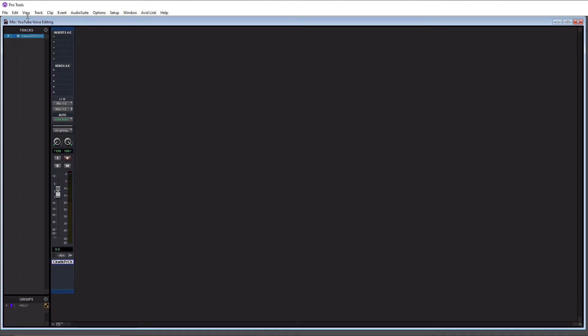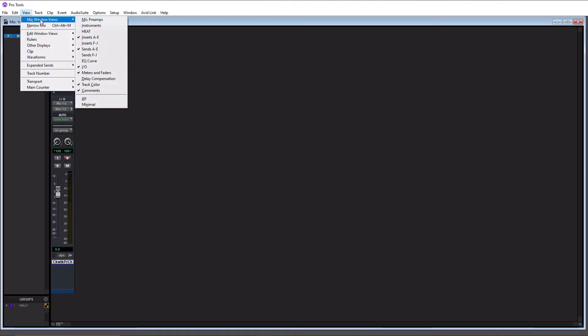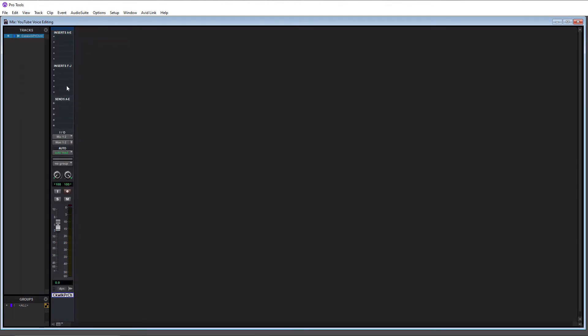Now to get access to those, you need to go up to the view tab up here, click on this, go down to mix window views, and then if we want to see the next five, we go to inserts F through J, click that, and now you see that we have all 10 inserts available.